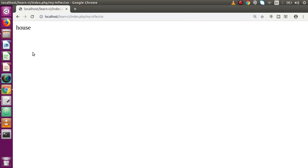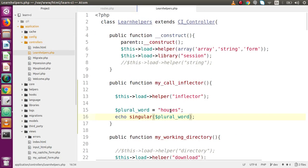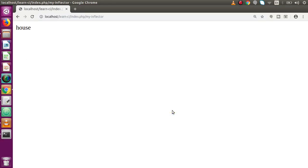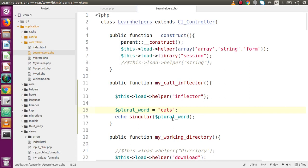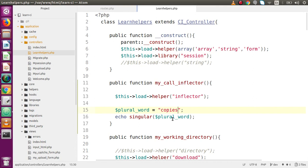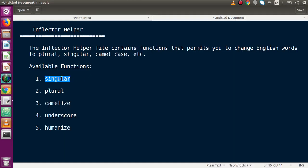Back in the editor, instead of 'houses' let's try 'cats'. Save the file, reload the page, and it is converted into the singular form 'cat'. Now let's try 'copies' — that's a plural word. Save the file, reload the browser, and it is now singular. So the singular() function is basically used to convert a plural word into its singular form.